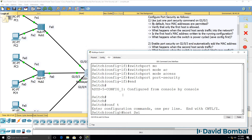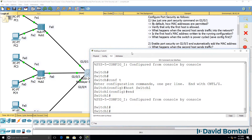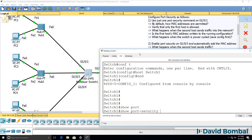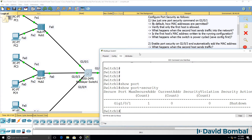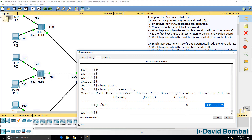I'll name the switch 'switch one' per the diagram. Now, show port security. We can see that port security has been enabled on gigabit 101. The maximum MAC address count is one — only one MAC address is permitted. The action is to shut the port down.